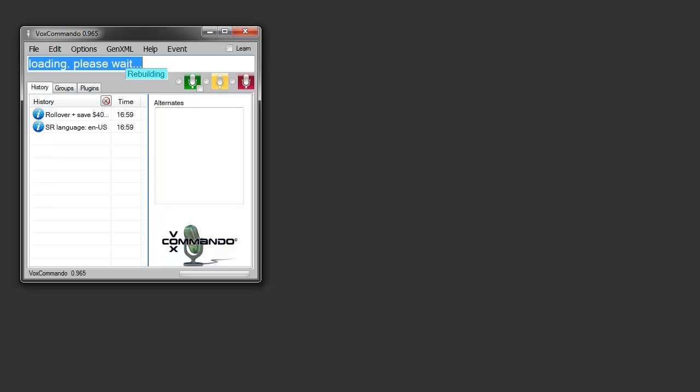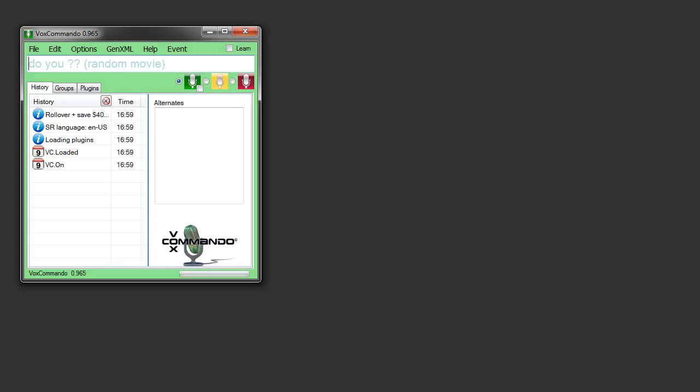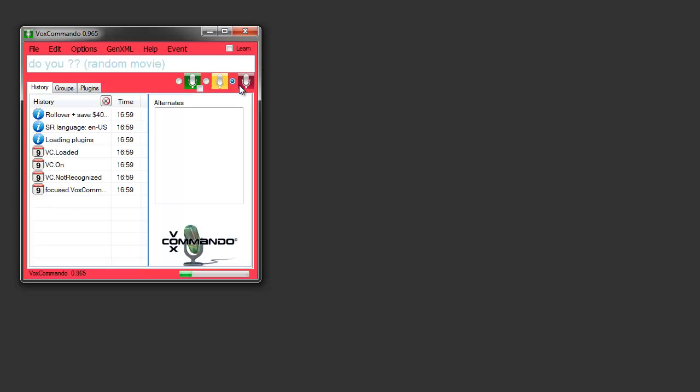Hi everyone, this is a demo crash course in the new Weather Underground plugin for VoxCommando. I'll just fire up Vox here.